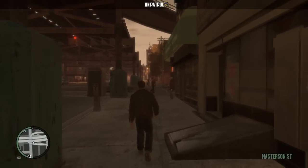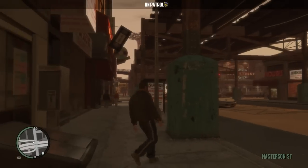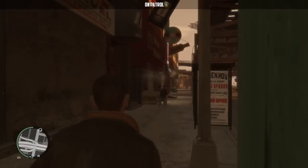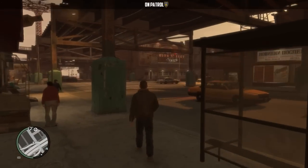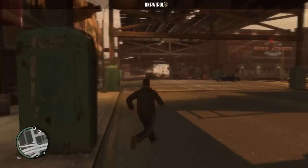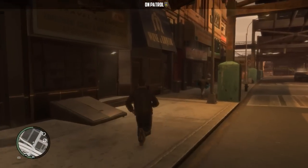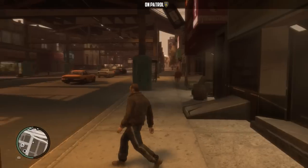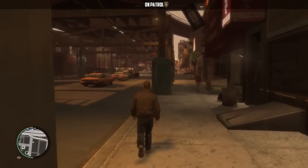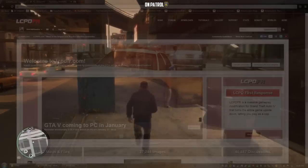So as you can see right now, I'm running a vanilla copy of GTA 4. This is exactly what you would get if you were to buy the game off of Steam.